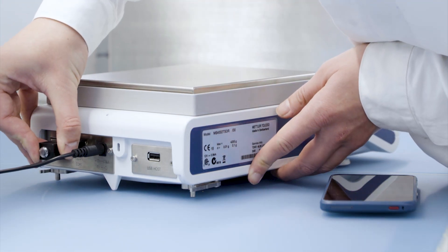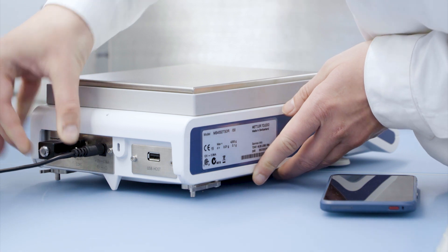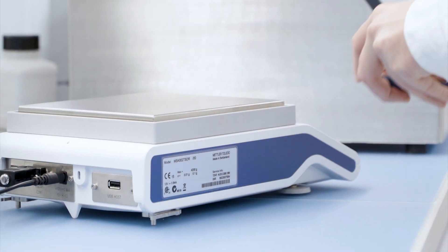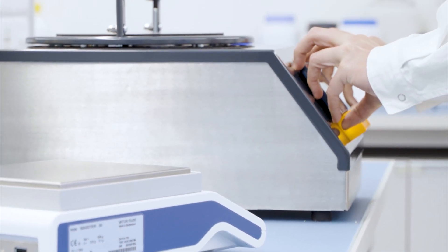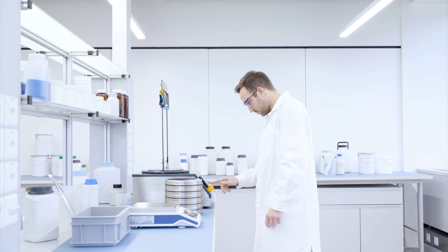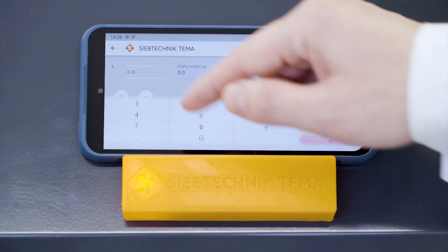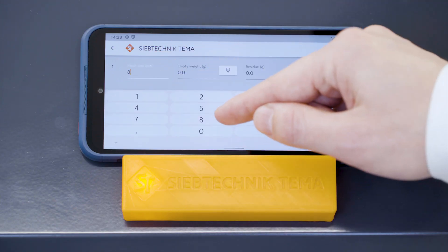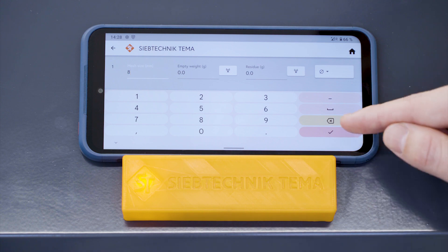Just connect the scale and quickly weigh the empty sieves. Thanks to LabCo, you don't have to re-enter sieve IDs, and the weight is transferred with just one click.